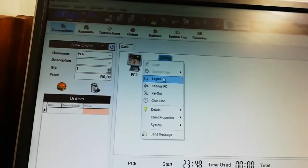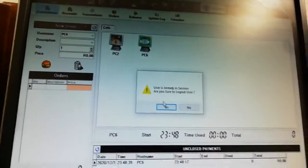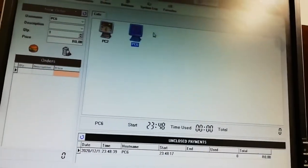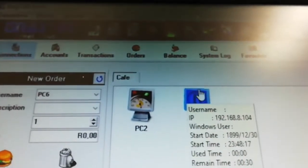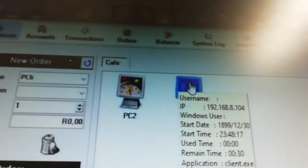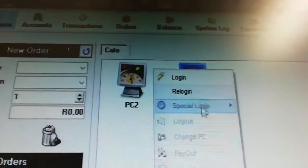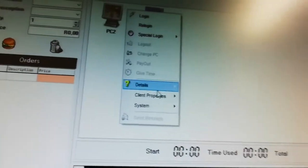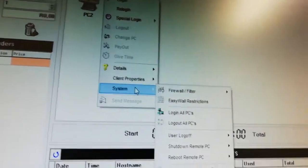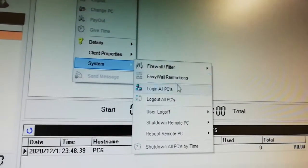To log out a computer, double-click on it and say log out, then click okay — that computer is now logged out. You can also switch off or reboot a computer remotely. If a client is complaining that something's wrong and the computer is not doing well, right-click on that computer and go to system.